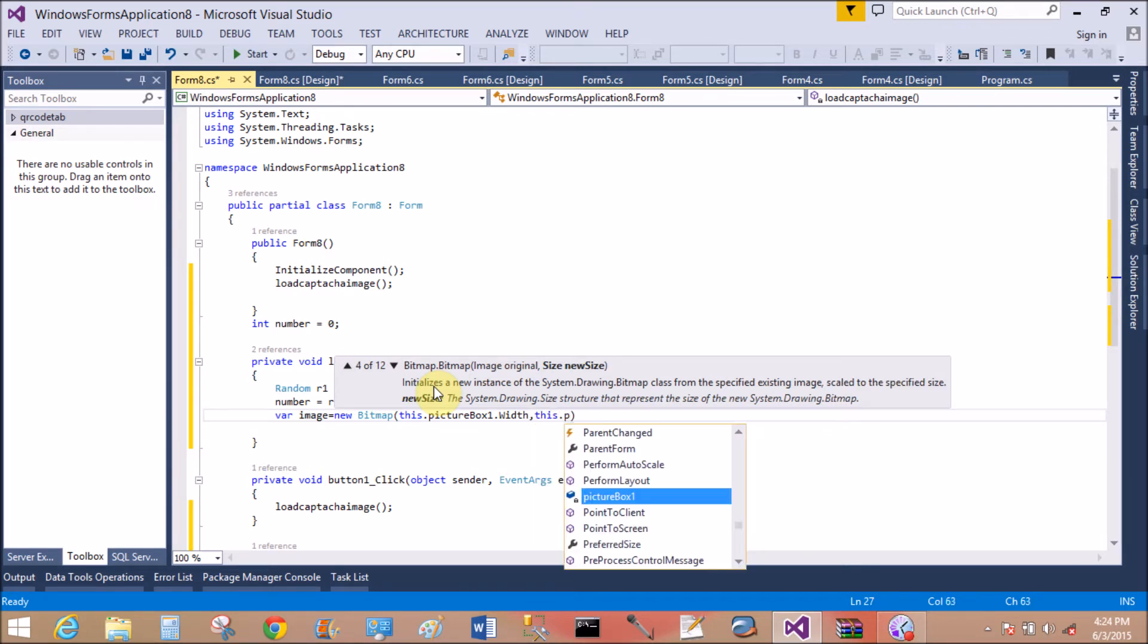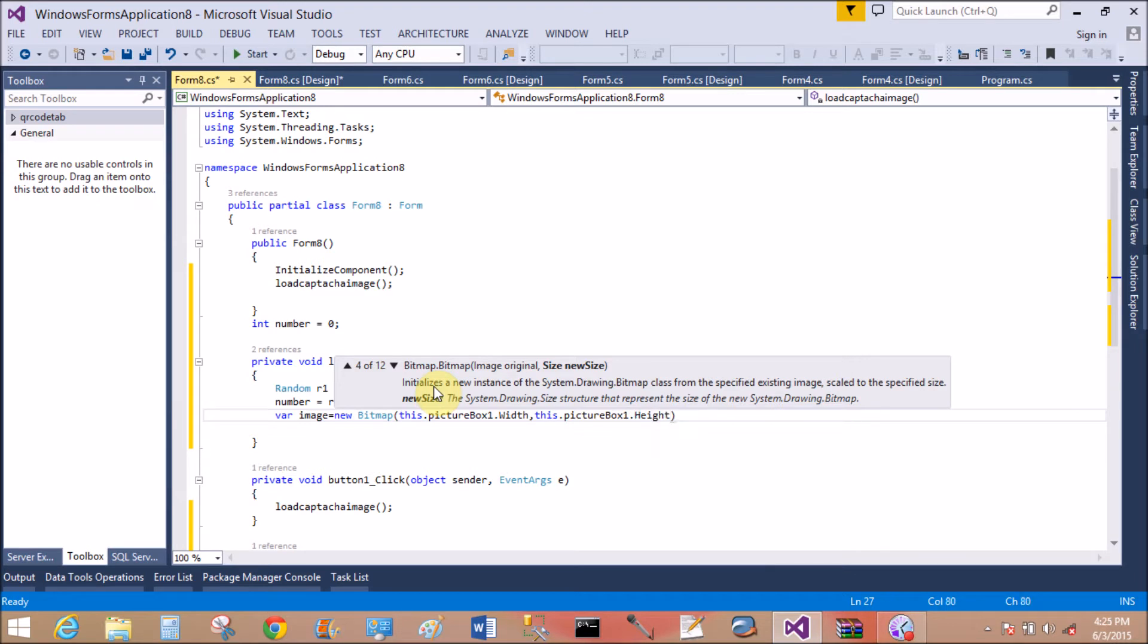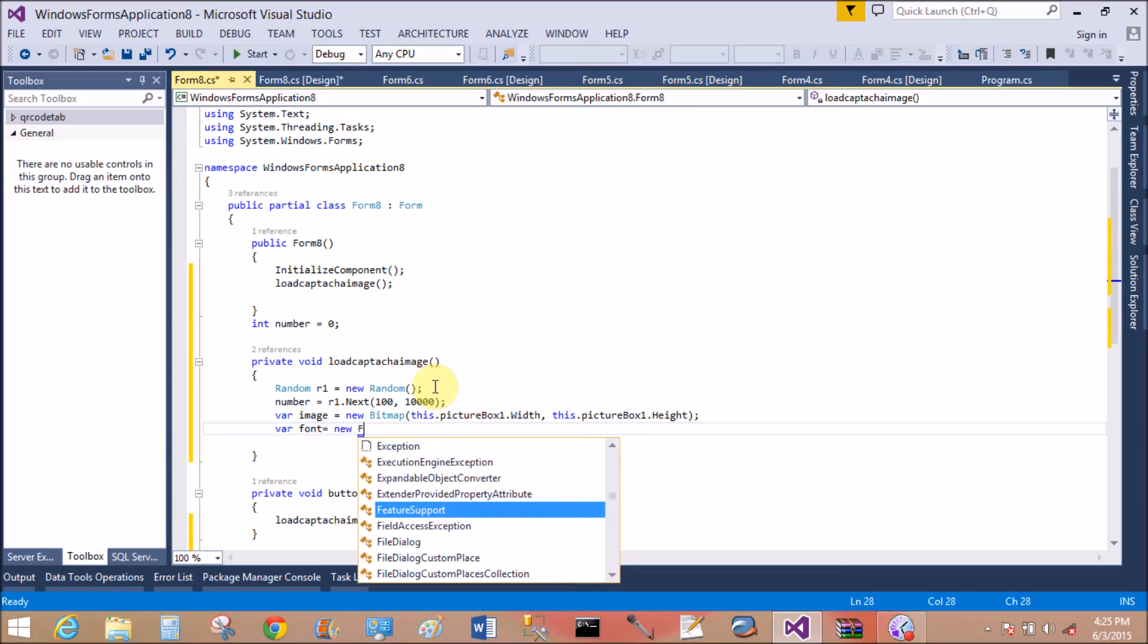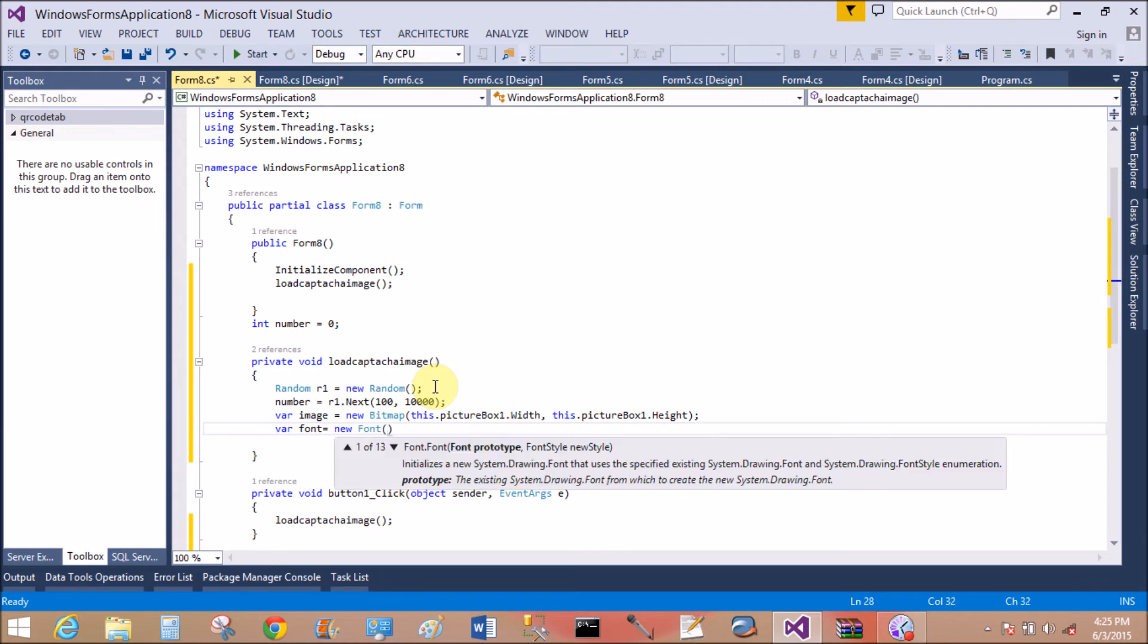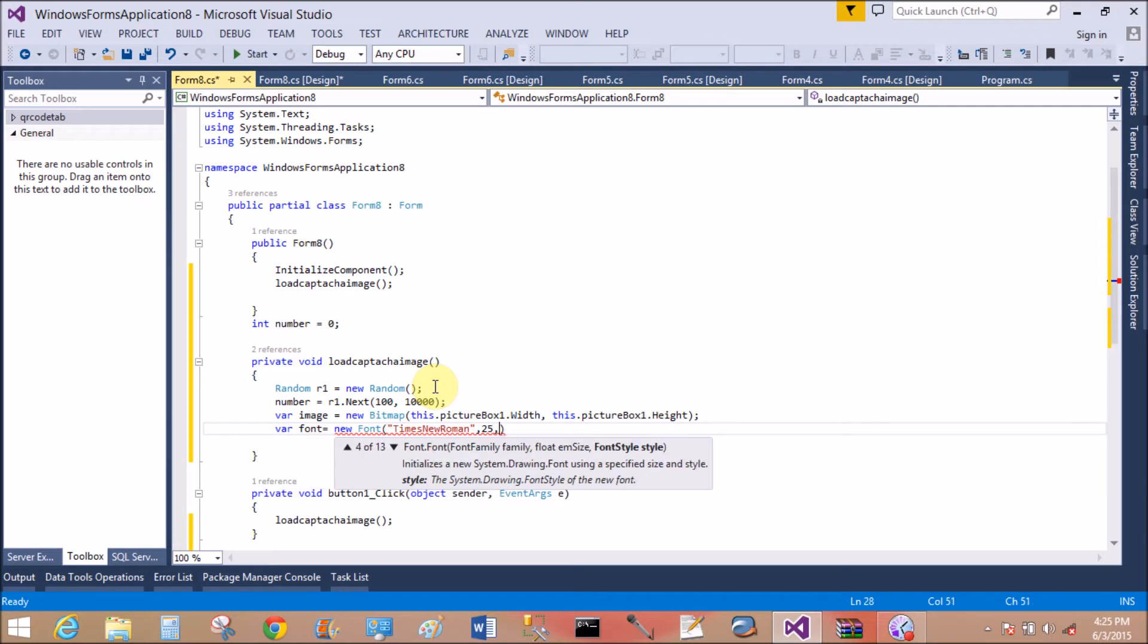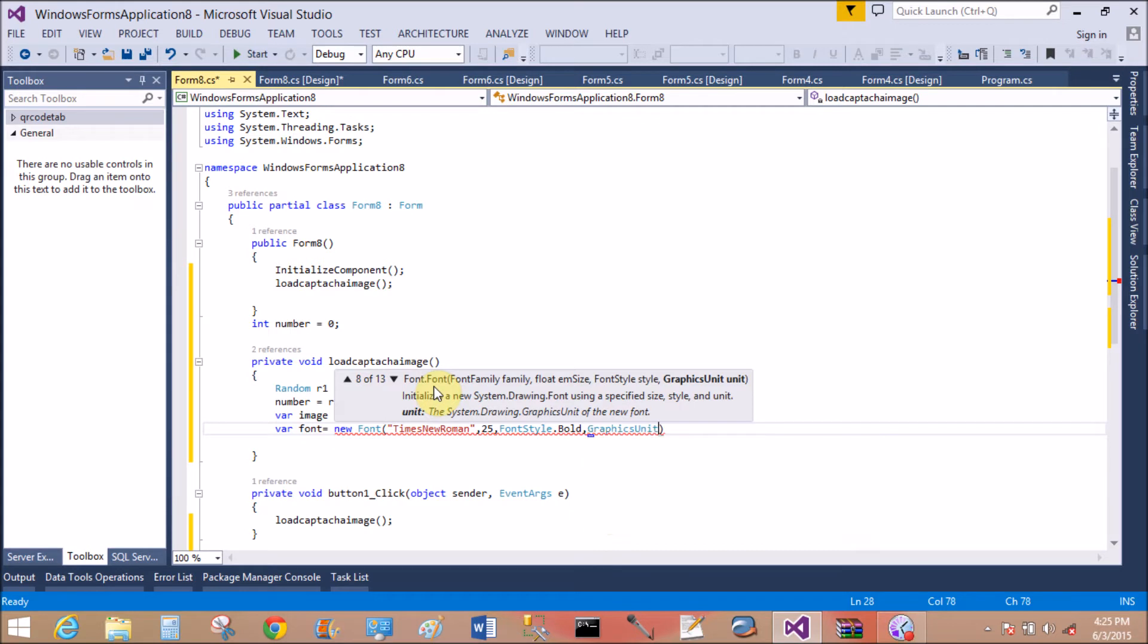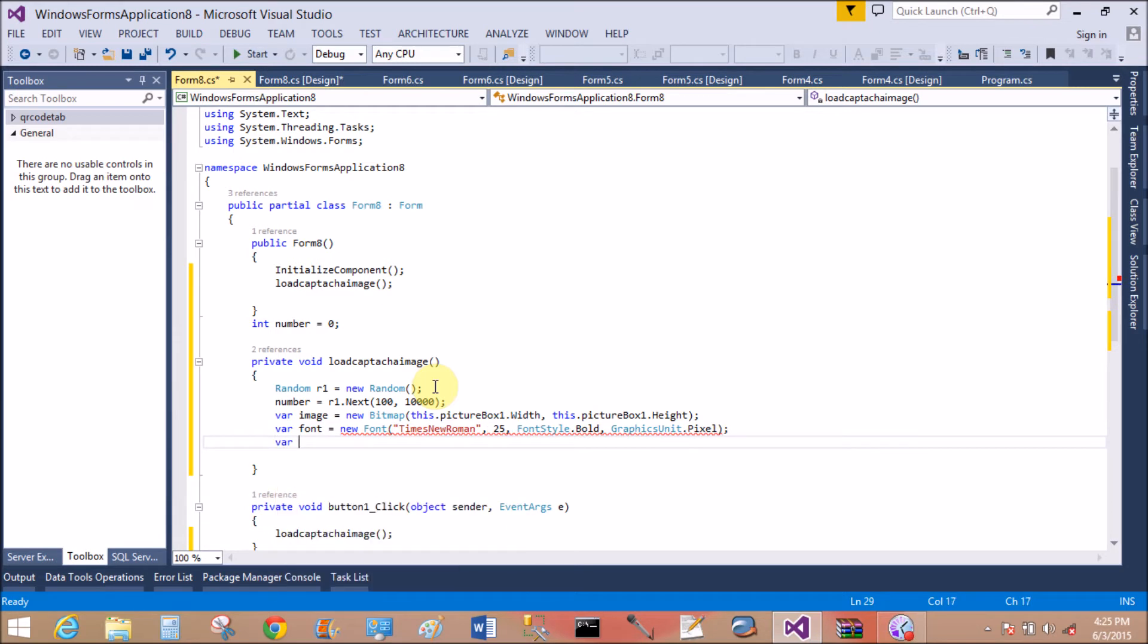Take the picture box height, so this.pictureBox.Height. That is fine. Now use a Font class, that is a new Font. First of all, I want to take the font family Times New Roman, font size, graphics unit, and the font style. The font style is Bold and the graphics unit is Pixel.